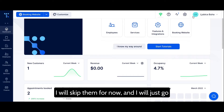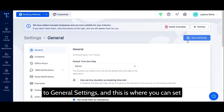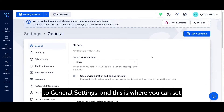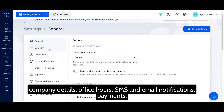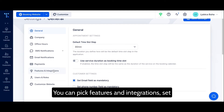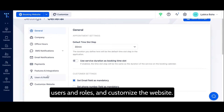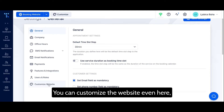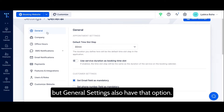I will skip them for now and go to General Settings, where you can set company details, office hours, SMS and email notifications, and payments. You can pick features and integrations, set users and roles, and customize your website. You can customize the website from here, but General Settings also has that option.